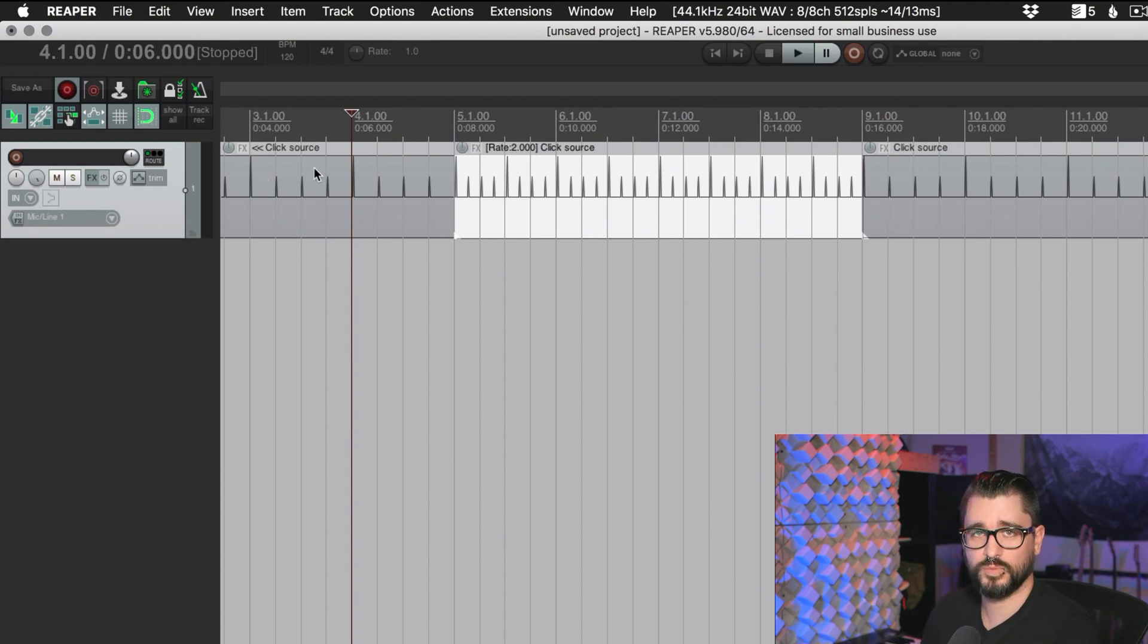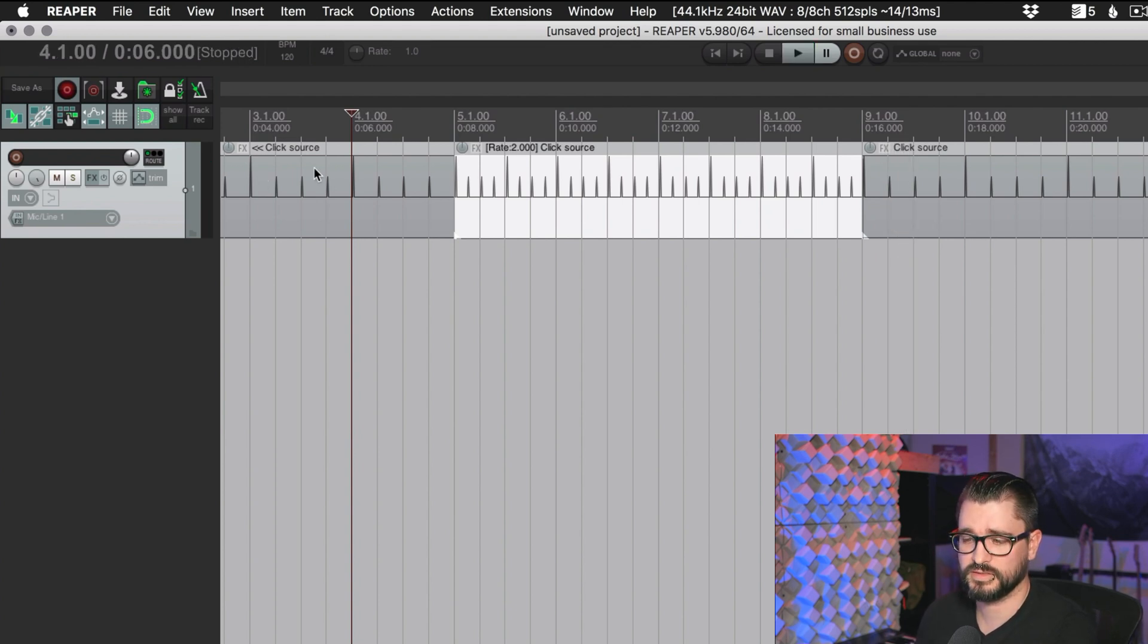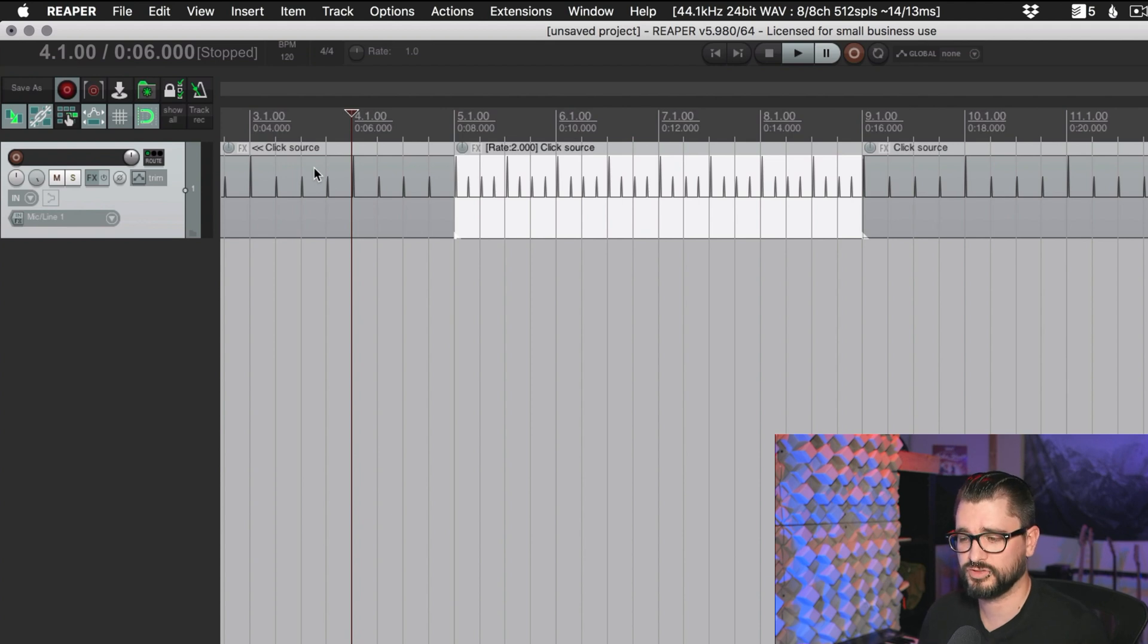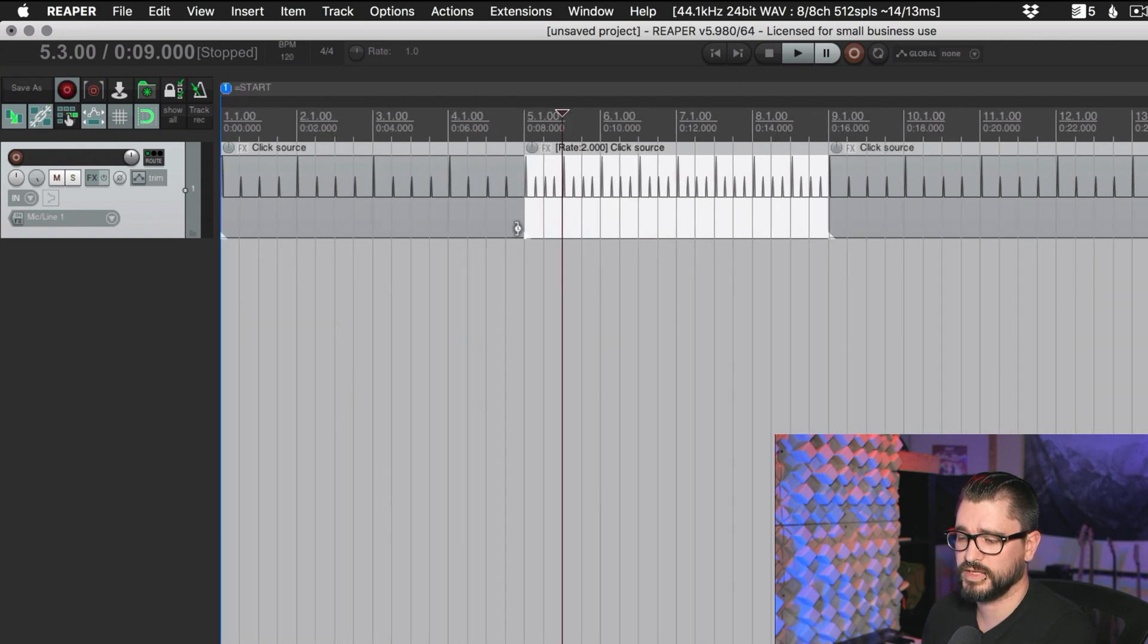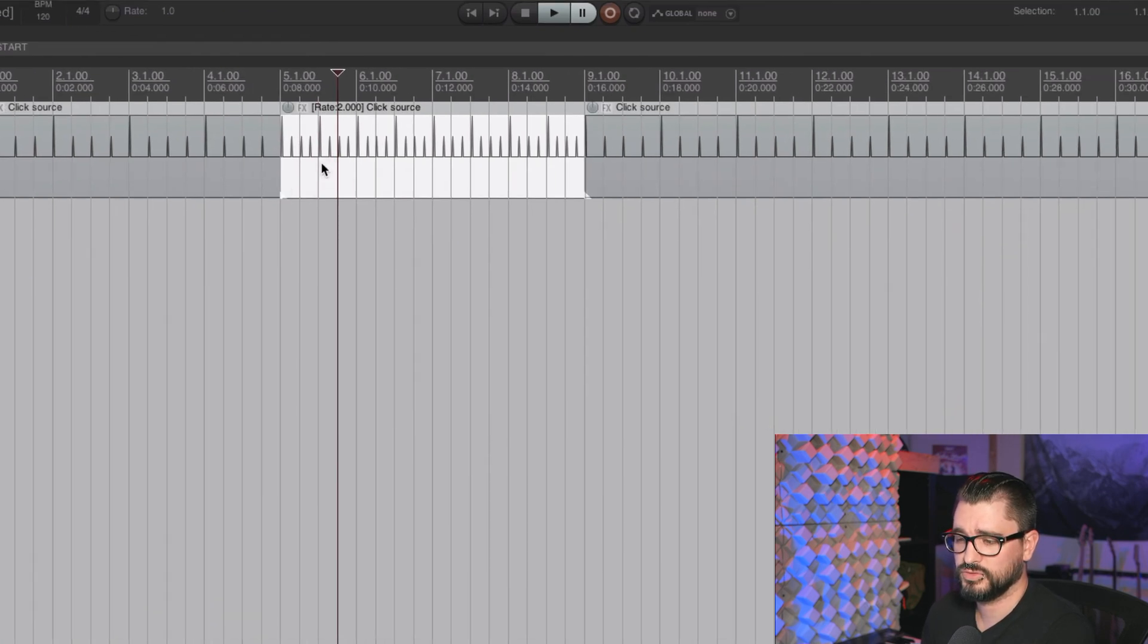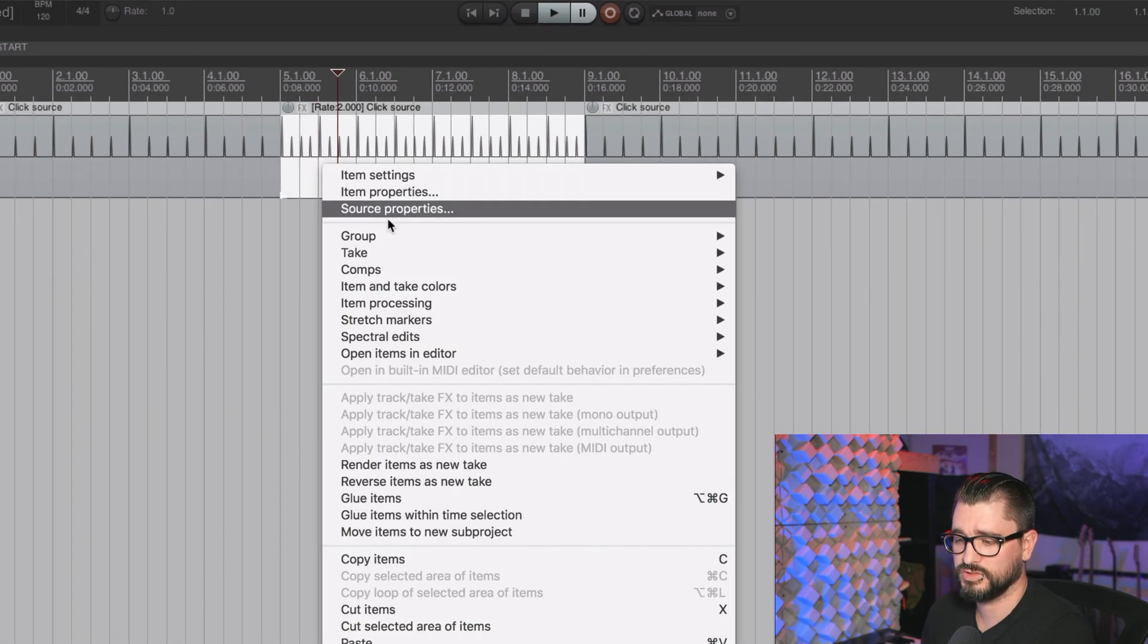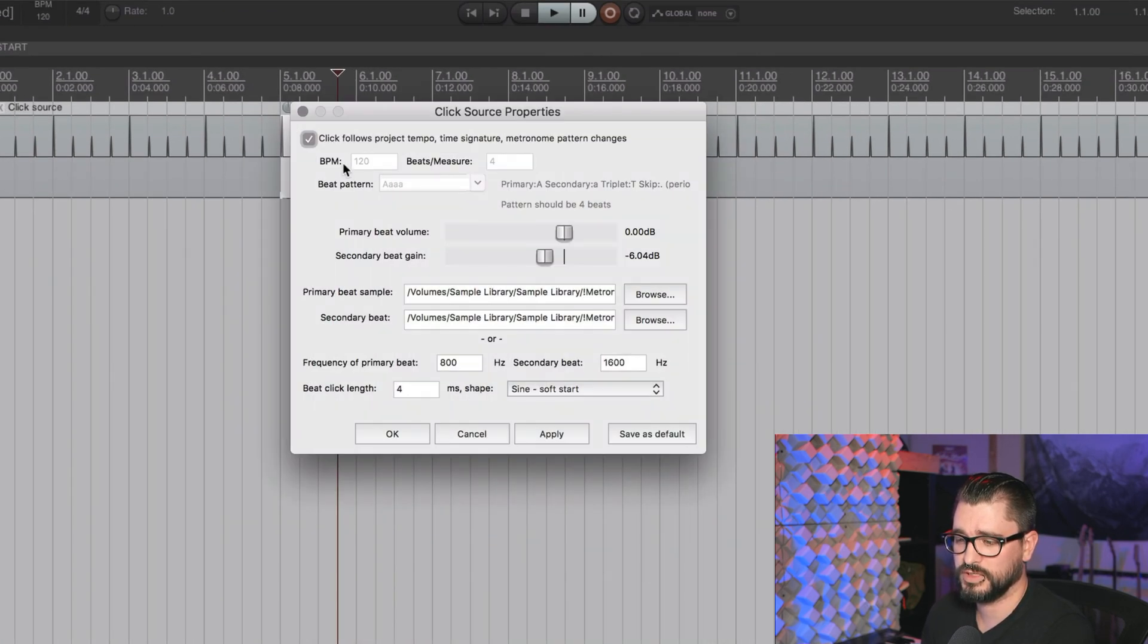You're not inserting project tempo markers or anything like that. So let's just hear this. So that's one way we can get a quicker click, which helps with faster parts where you're playing eighth notes or sixteenth notes. That's one really easy way to do that.